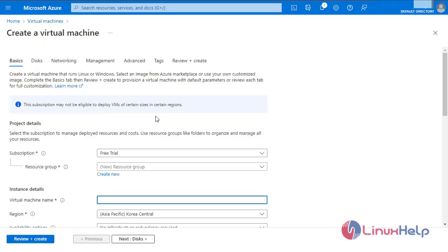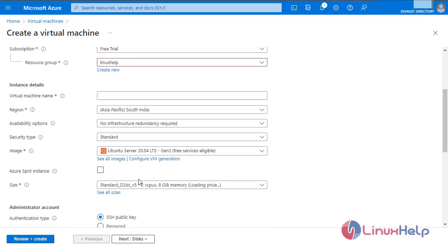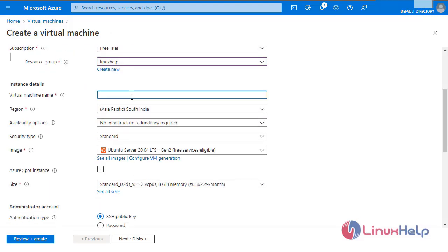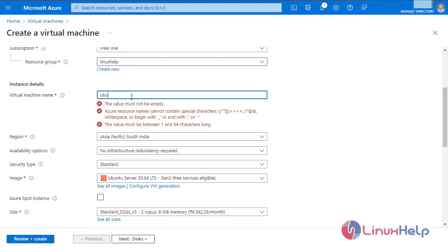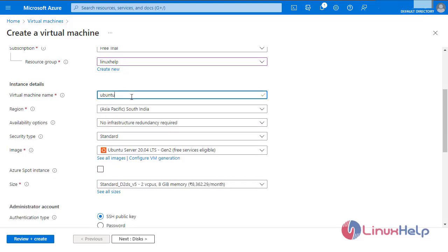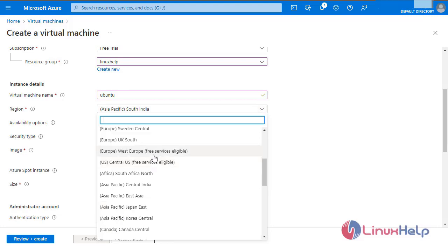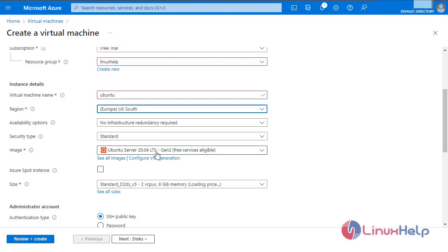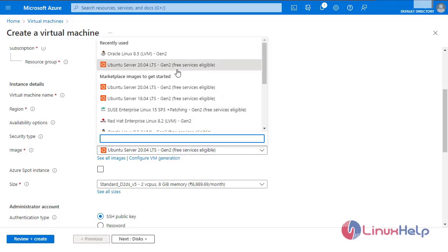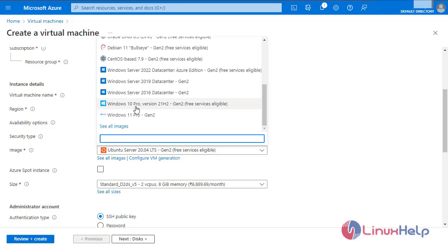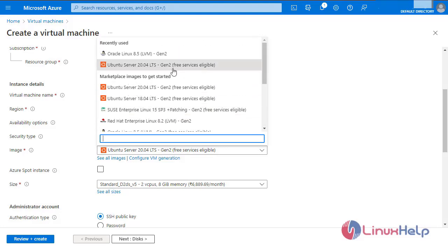Enter the basic details. Create a new resource group — I have already created one. Enter the virtual machine name. Select the region. Select the image; this is where all the images are available. I am selecting Ubuntu Server.